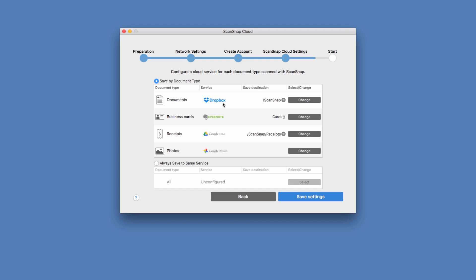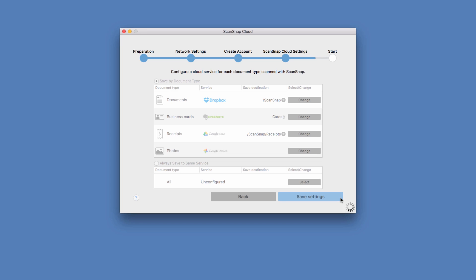So for my documents, I chose to save them in Dropbox. For business cards, I chose Evernote. For receipts, I chose Google Drive. And for photos, I chose Google Photos. I can always change these settings at any time from my mobile device or computer.